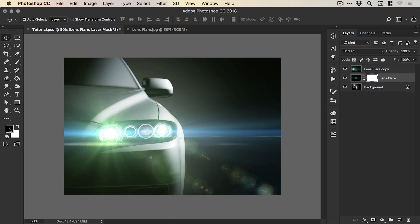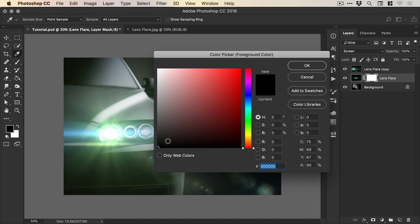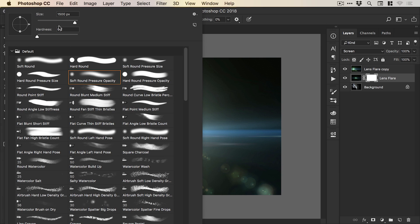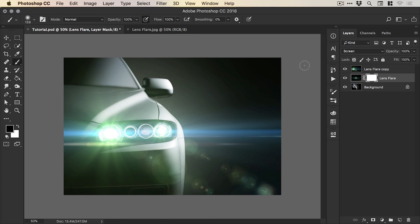So what I'm going to do is just add a layer mask to our smaller lens flare. And then select black as the foreground color, the brush tool. And you guessed it, one of Photoshop's soft round pressure opacity brushes, that's this one here. And you can adjust the brush size using the left and right square brackets on the keyboard.